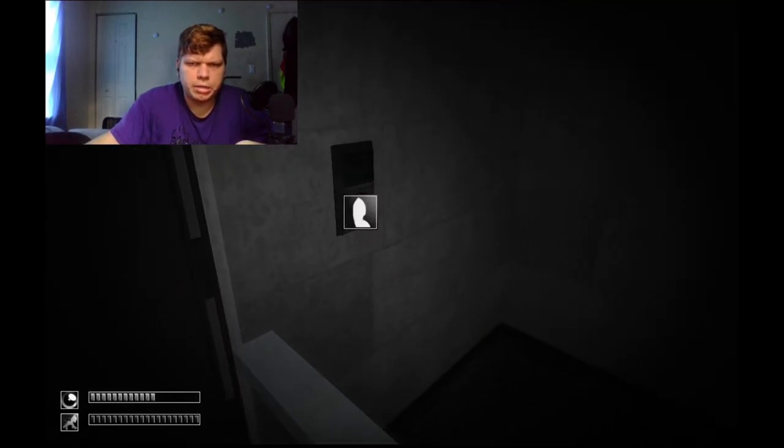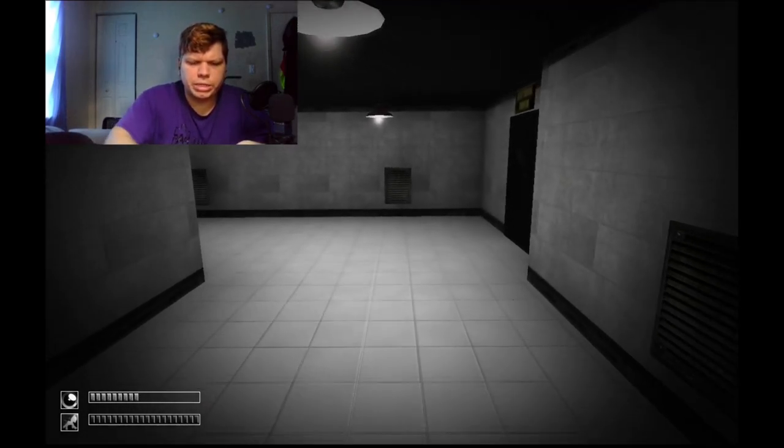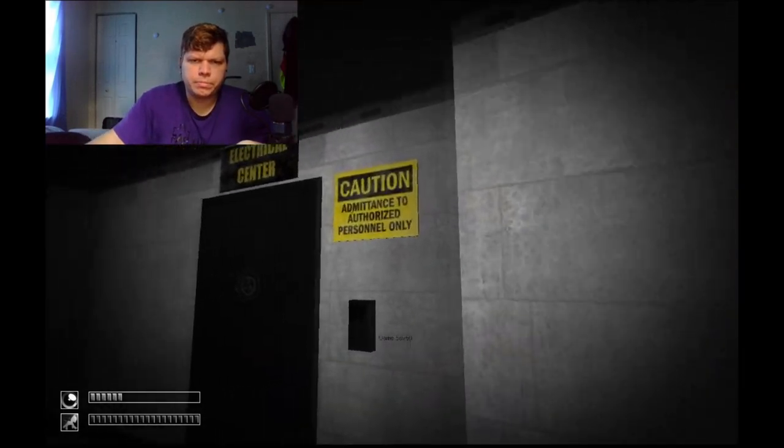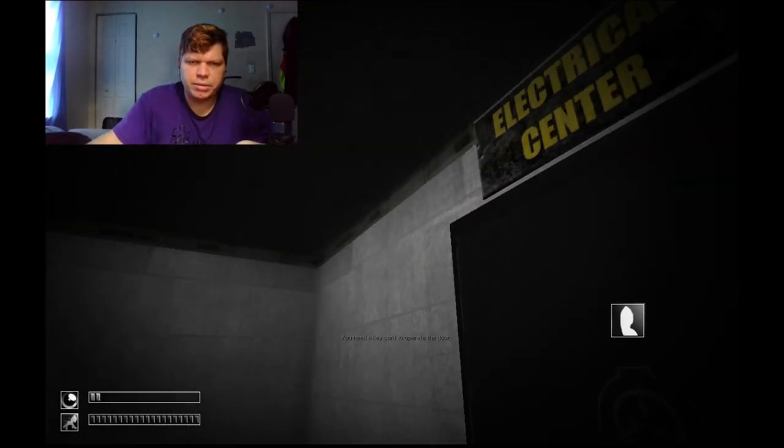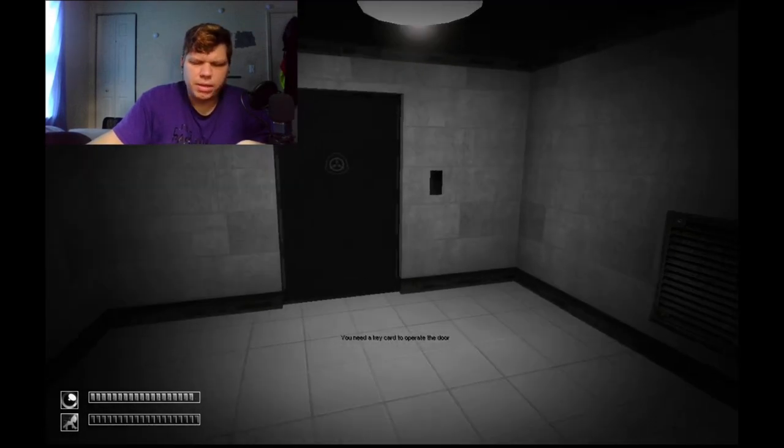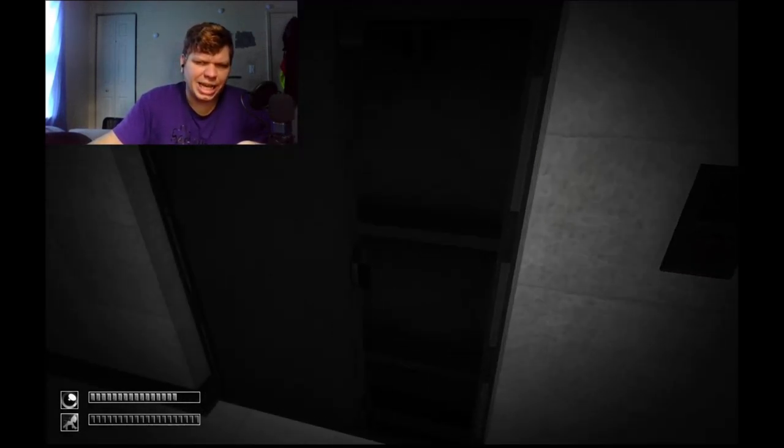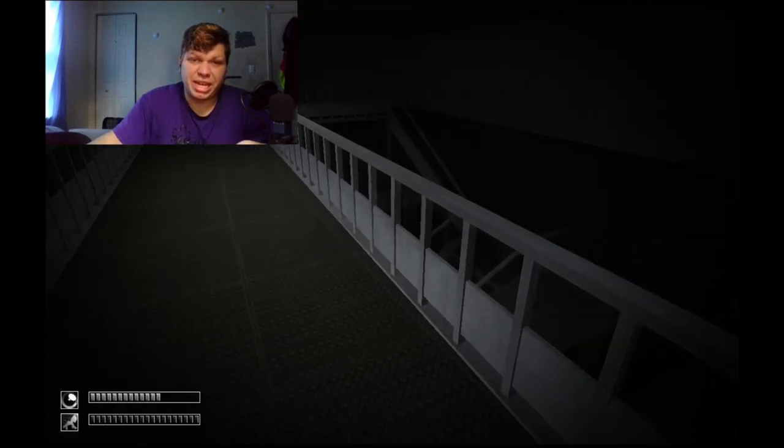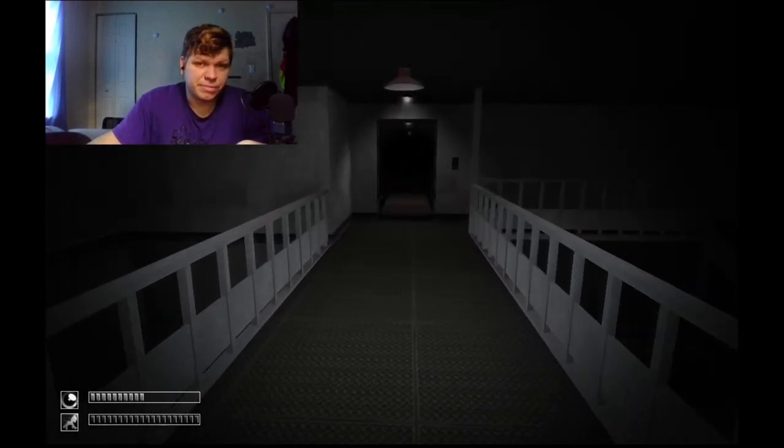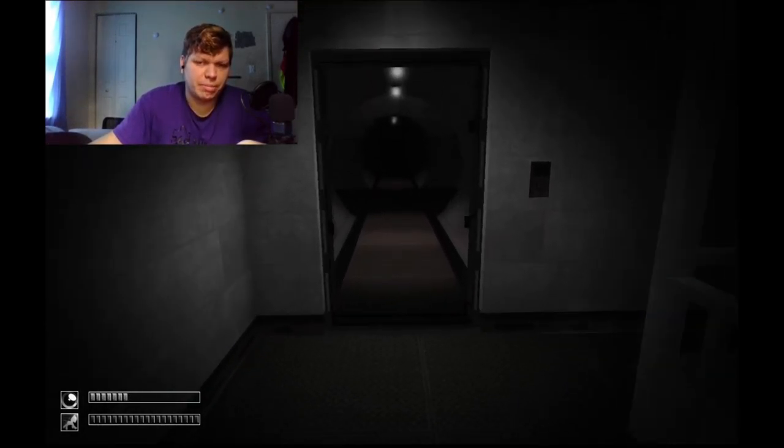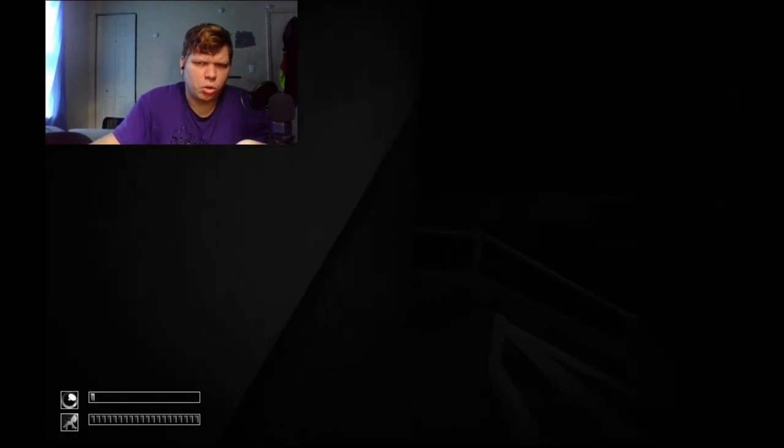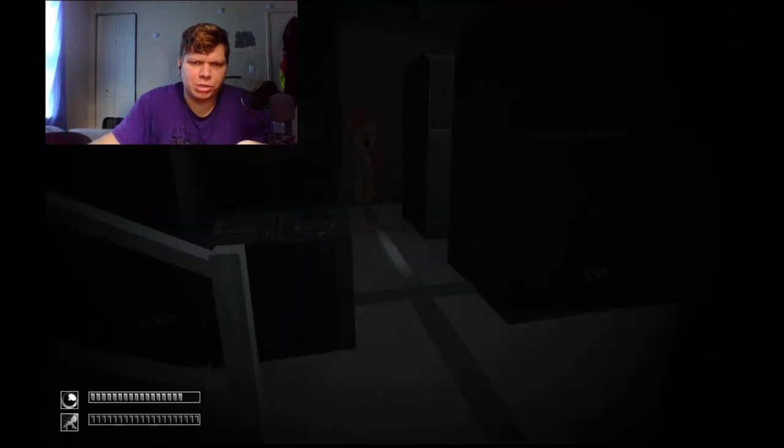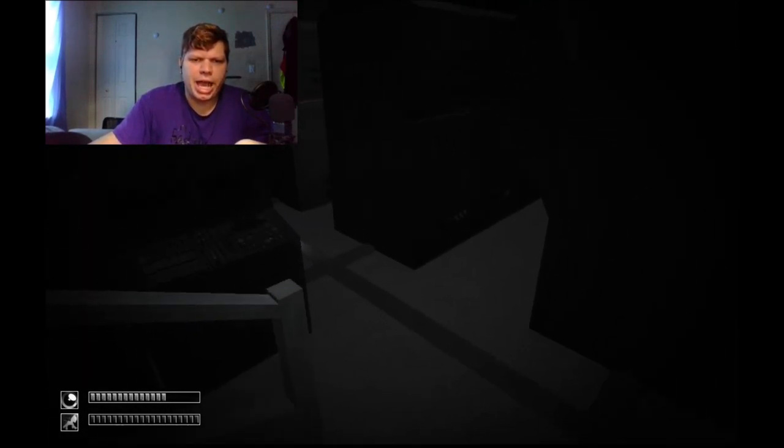All right, nothing going on too much yet. I don't have a key card for the electrical center. I also gotta mention I have a pretty sore throat today. I don't know why, my throat is very sore. So I sound a little hoarse right now. Get it? Because we're playing a... fucking hell.